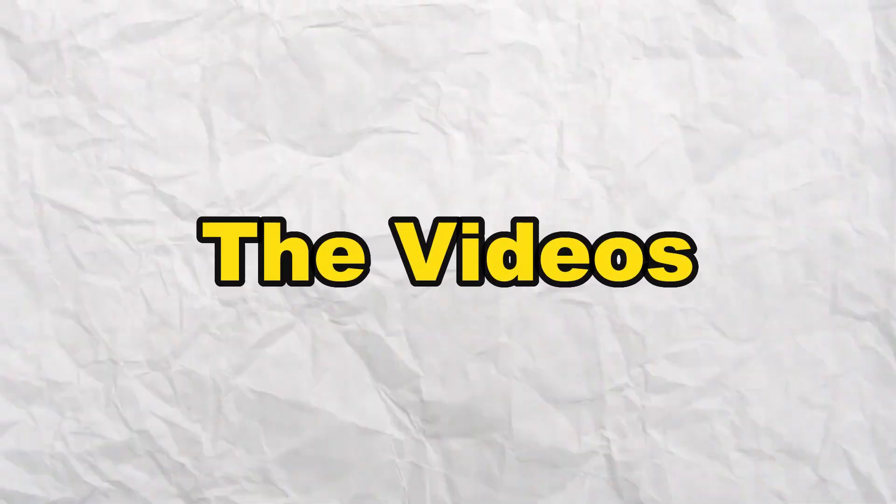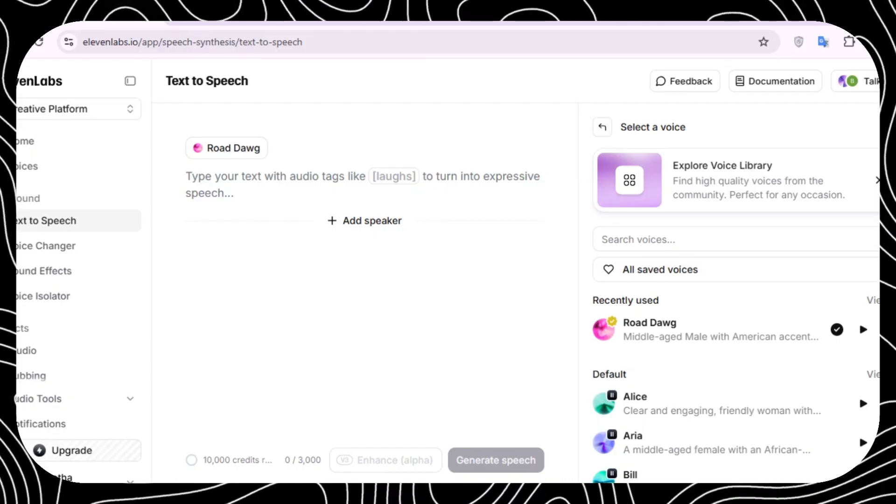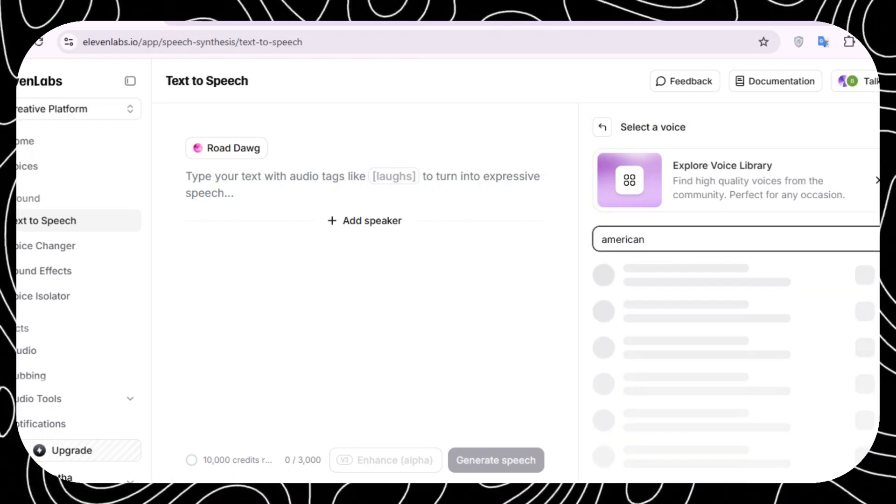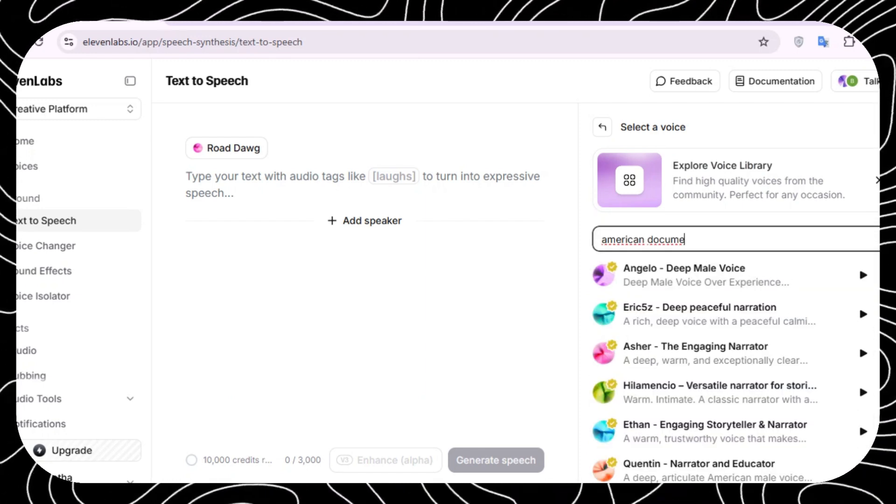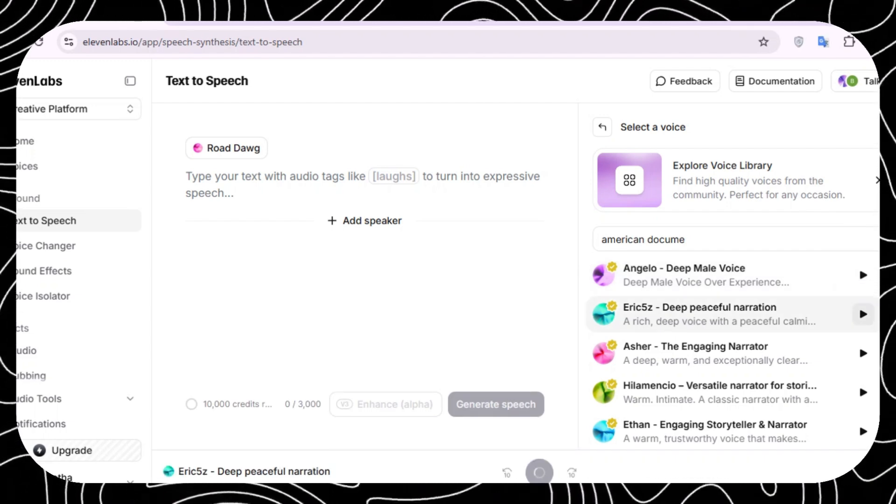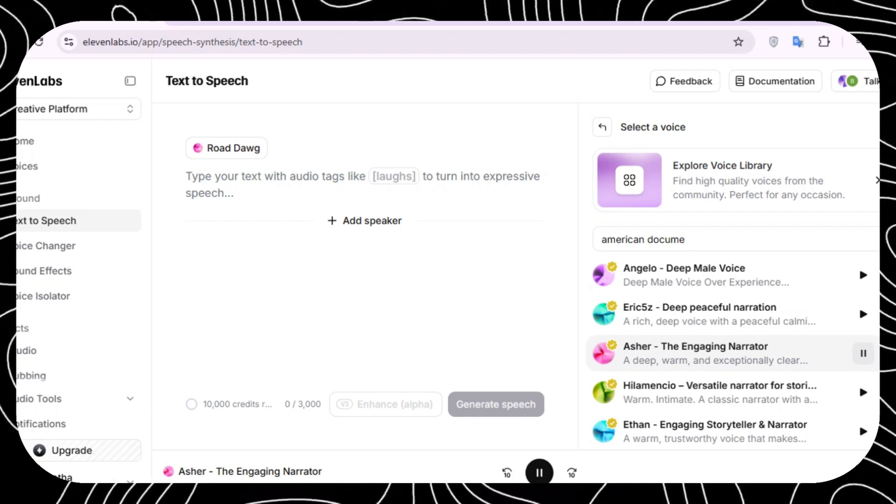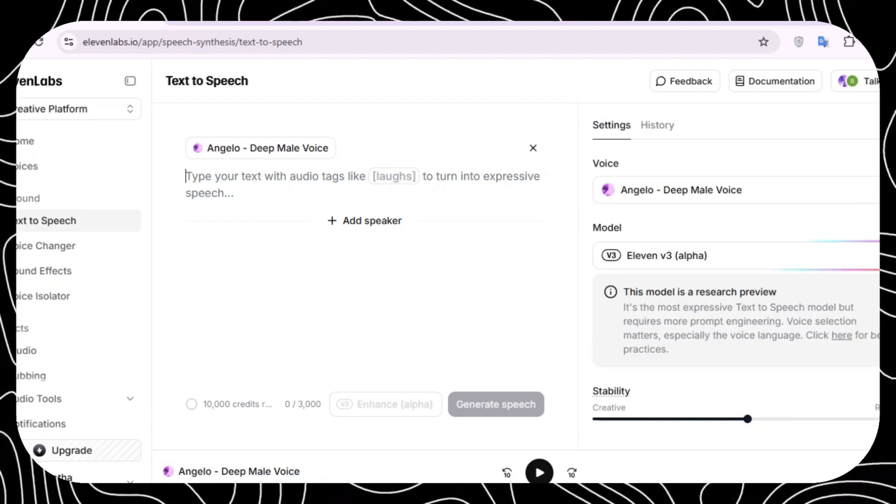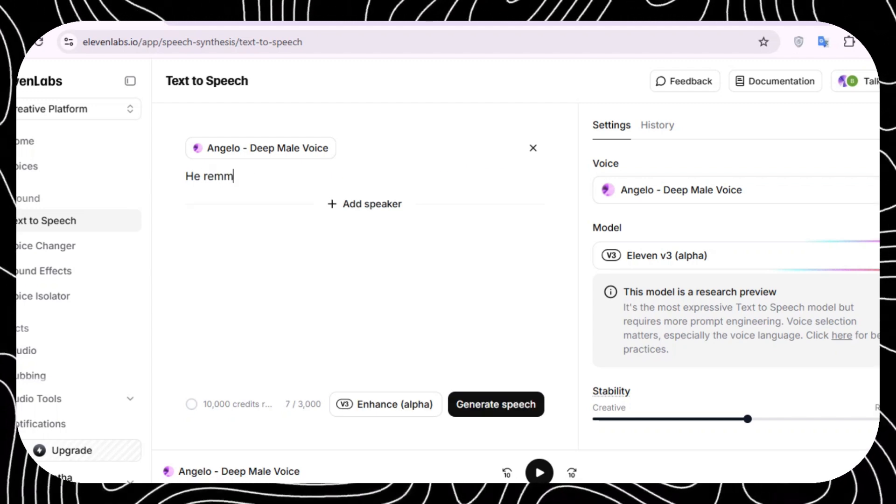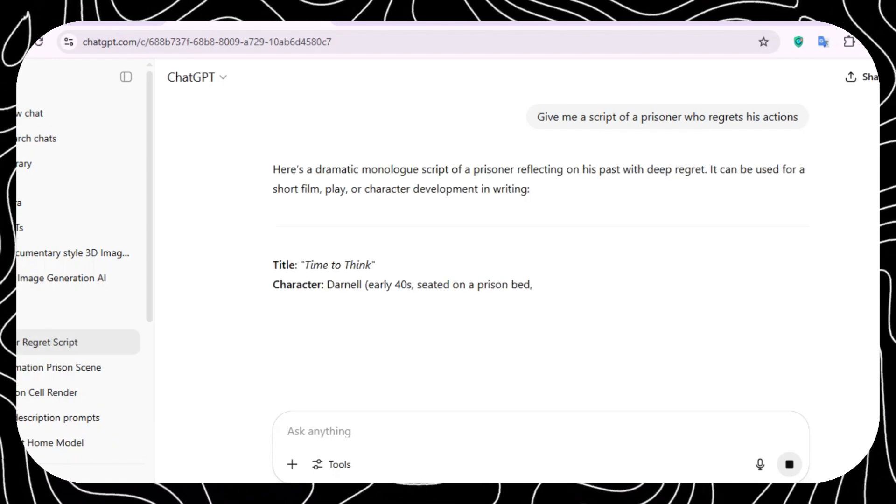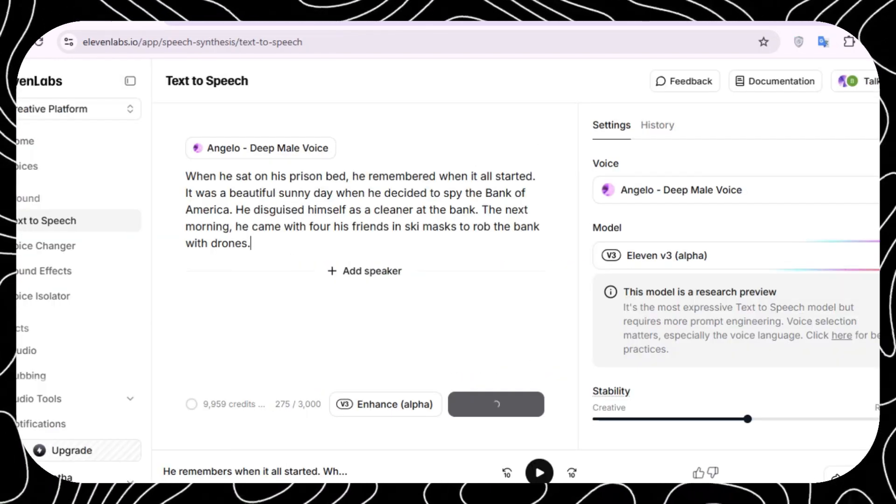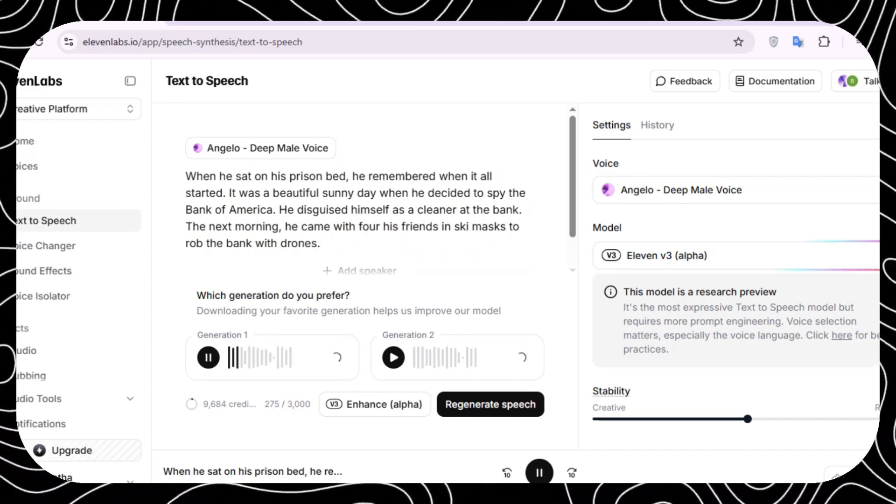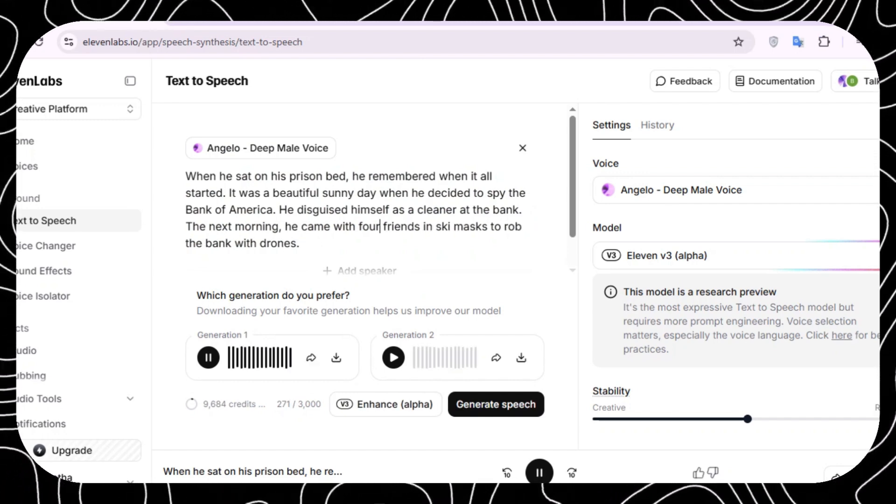Now that you have the videos, you can finish creating this 3D documentary video by adding the right audio. For this one we're gonna use 11labs. Click on the second link below. After signing up you're gonna land on something like this. Select a voice that fits for a documentary video. I selected this deep male voice. Add your script in the prompt box. If you don't have the script yet, you can use ChatGPT to create one. After adding the script, click on generate speech. 11labs is gonna give you two versions of your script. Choose the version that you like and download it onto your computer.